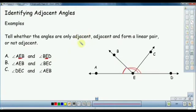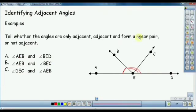So if we study the angles, the adjacent angle has a common side. What is the linear pair? This is the case of the linear pair. We will do the adjacent angles.